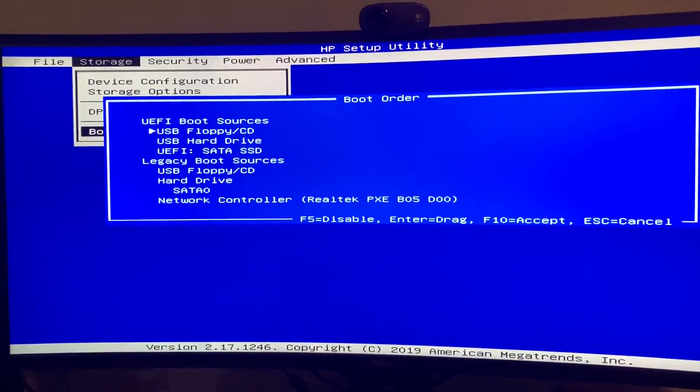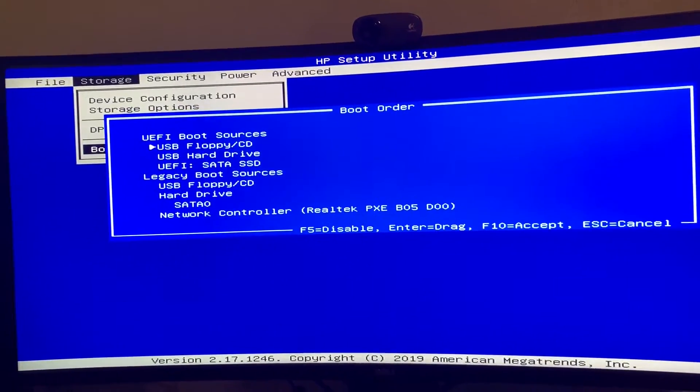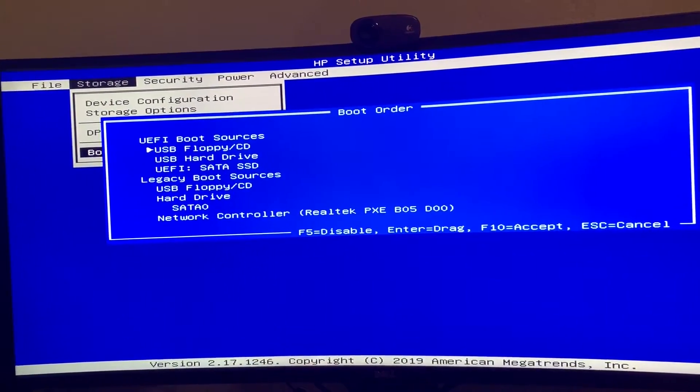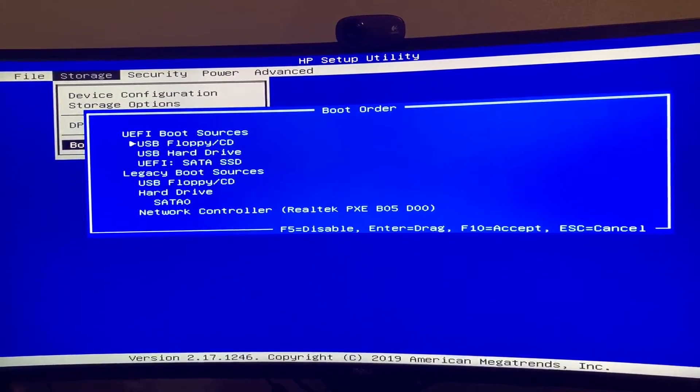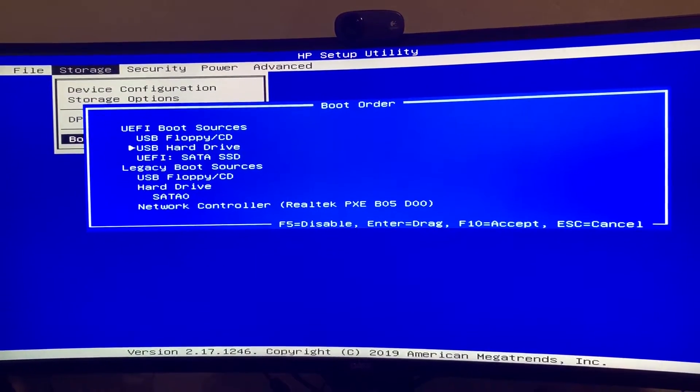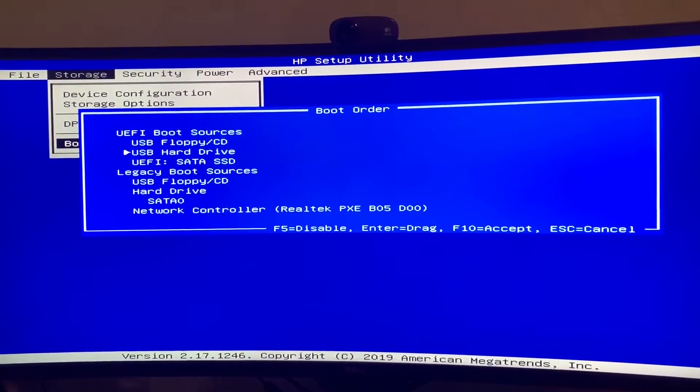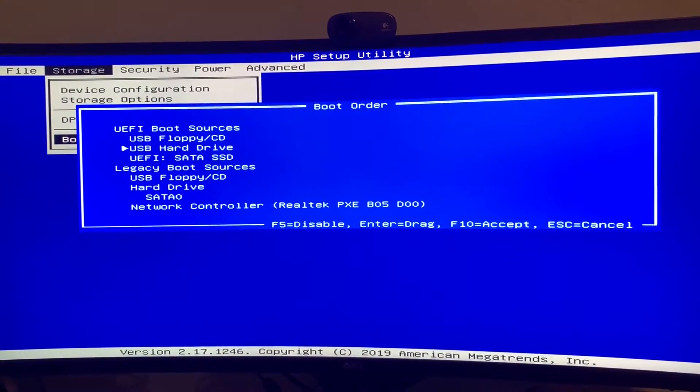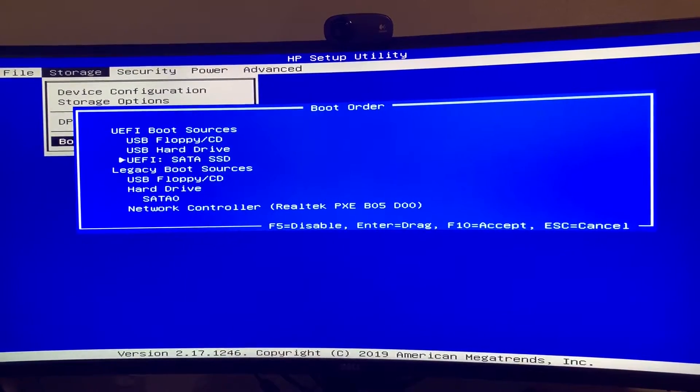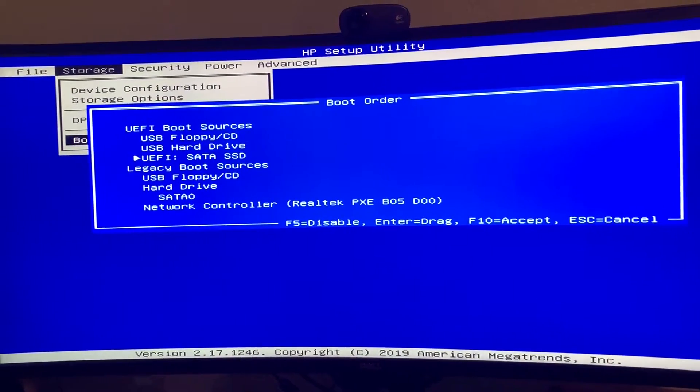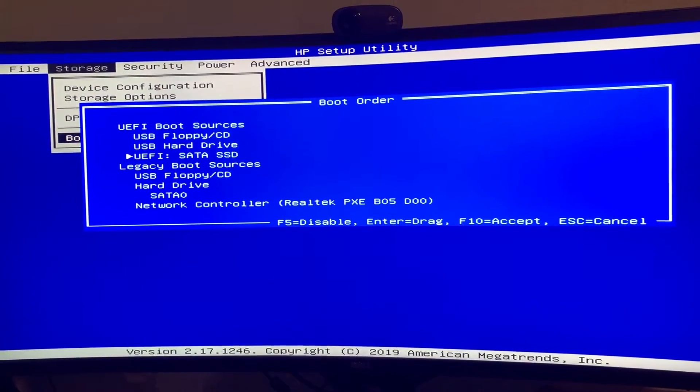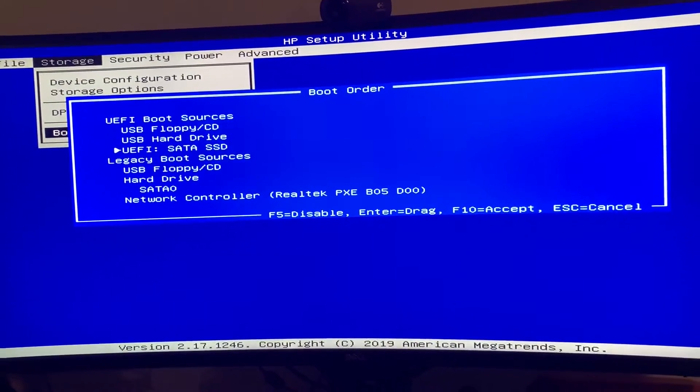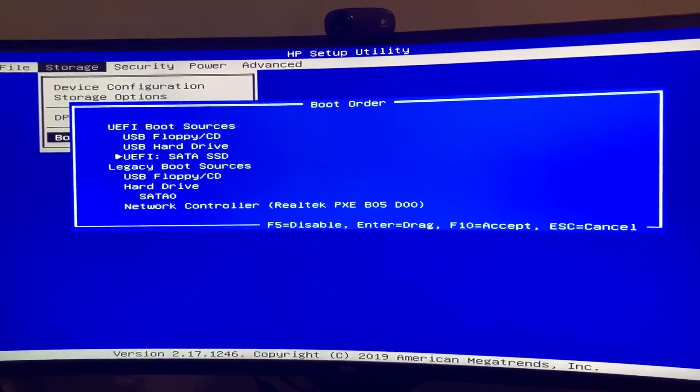You'll see it goes from top to bottom, and it looks at if there's any floppy or CD drives or any USB devices plugged in. And then lastly, it'll boot off your internal solid-state drive or hard drive.